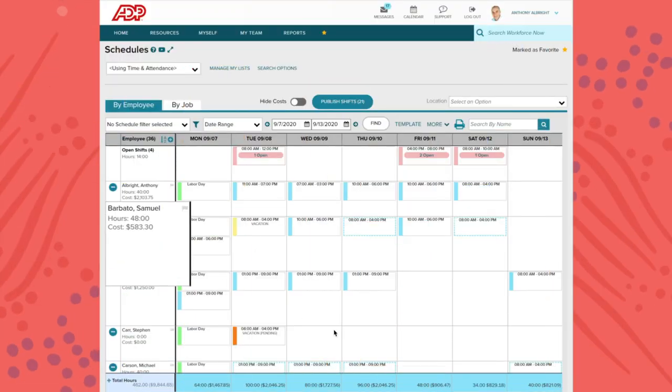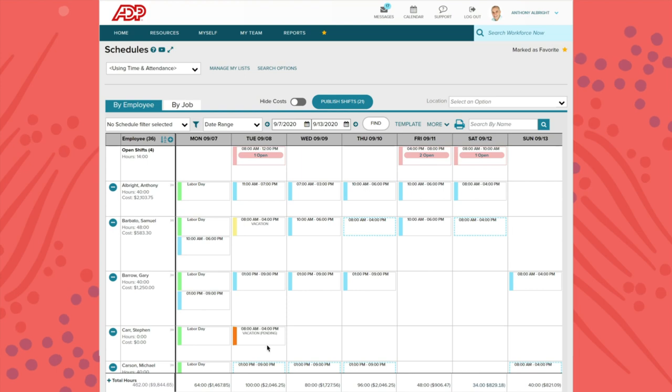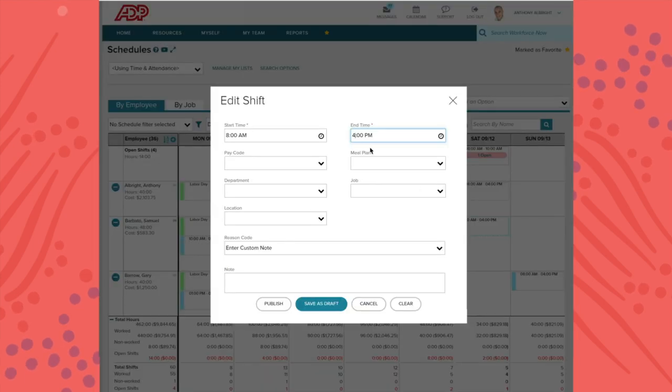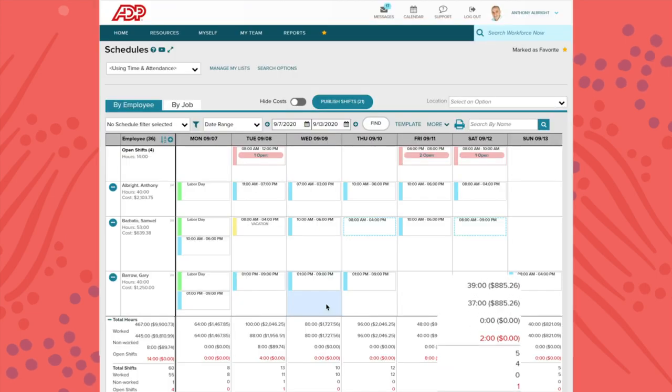The estimated schedule cost can be clearly viewed and updated in real time as assignments are made, helping supervisors keep budgets in line.